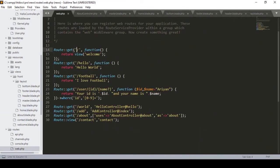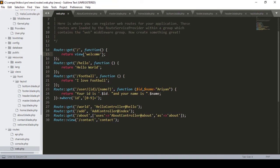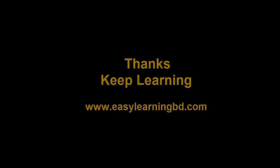Now if you go to the routes, there is the home directory route, and by default a Laravel page is loaded. In the next video I will show how to load our home blade page from that route with a live example. Thanks for watching and I will see you in the next video.